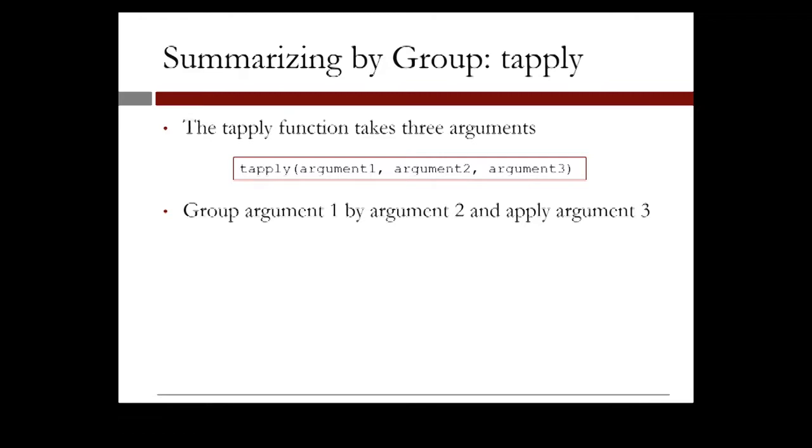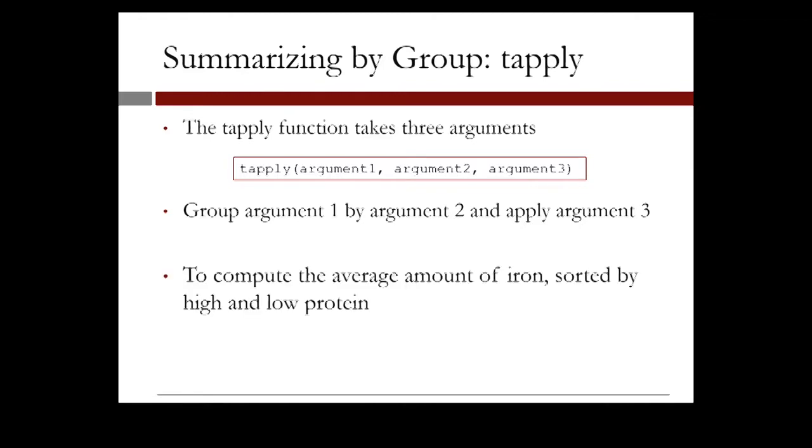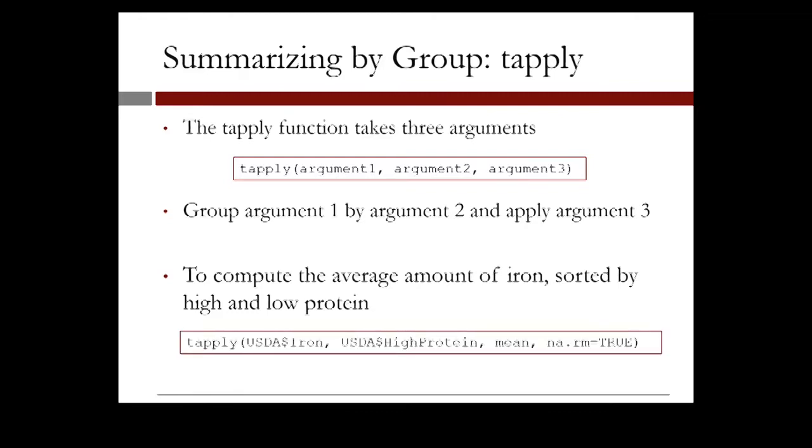For instance, we wanted to compute the average amount of iron sorted by high and low protein. In this case, the first argument is whatever we are trying to analyze, which is the iron vector, and we are sorting it according to the vector high protein, which is our second argument. And finally, we apply the mean function in R on the sorted iron values, and we should not forget to remove the non-available entries.